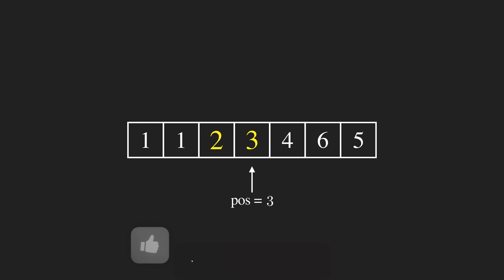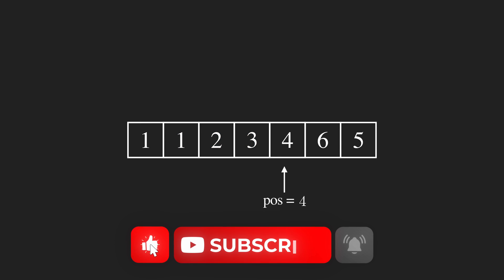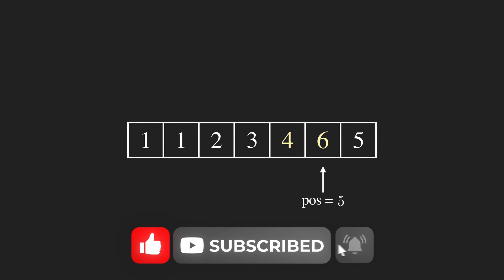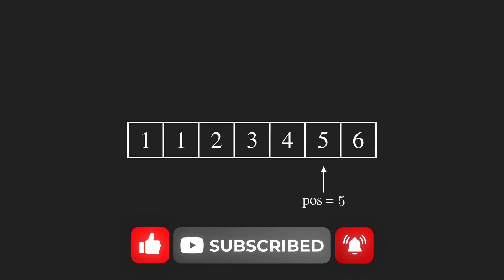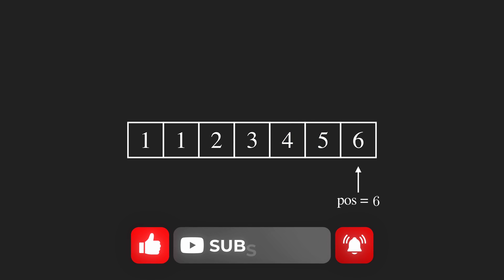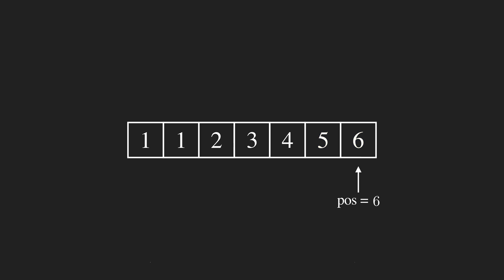Without wasting time, let's jump into the code. But before that, please like this video if you think it's useful and informative, and consider subscribing to the channel.